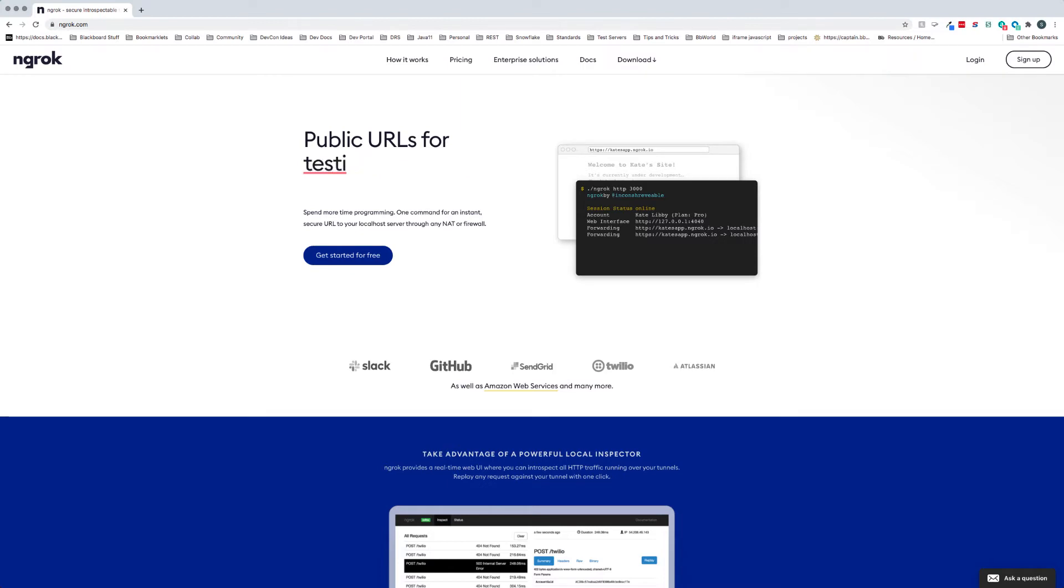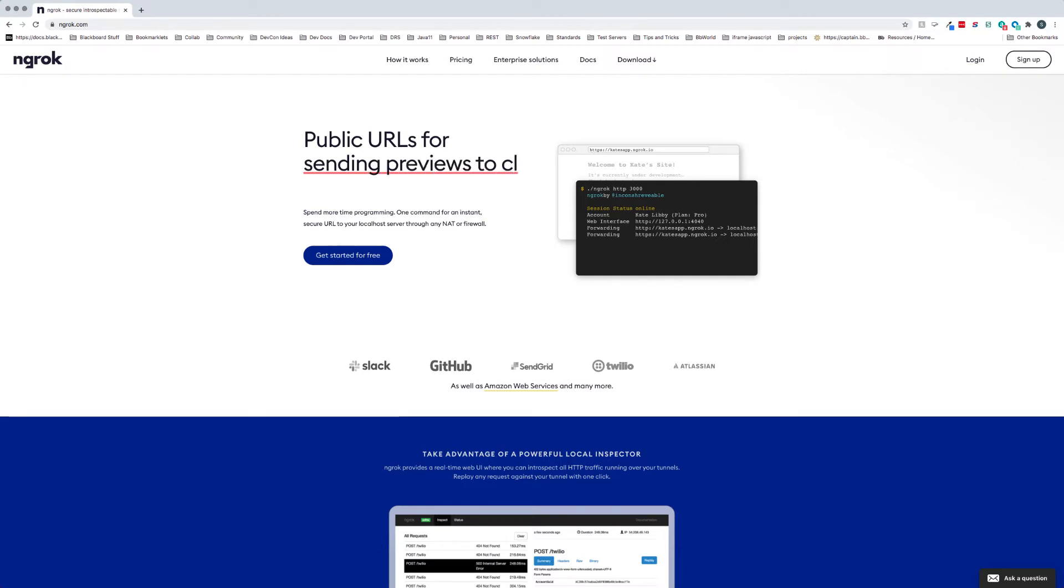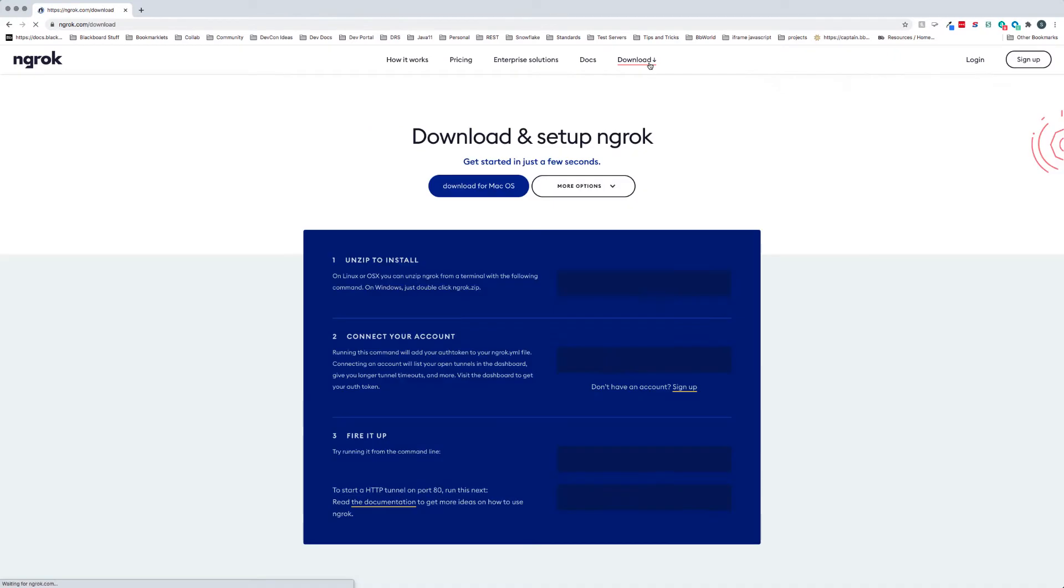And so what we're looking at now is our ngrok homepage. And so basically what we need to do is go ahead and install it. So if we click on download, you should get this screen and you should have your default application.